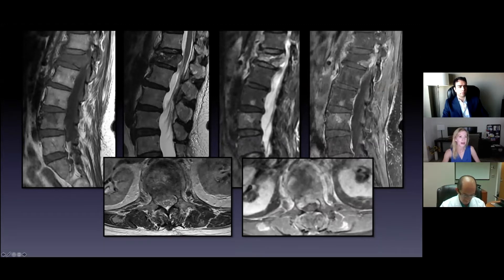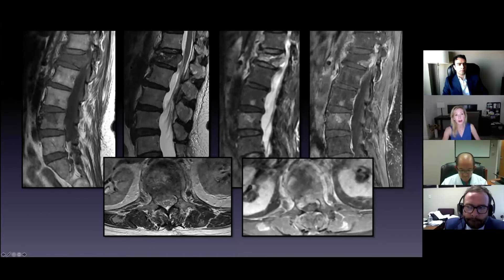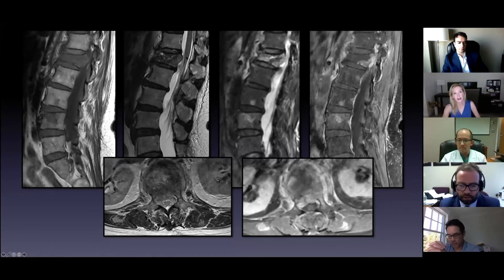That's sagittal T1. Normal bone marrow is white because it's got fat in it. This one is not white — it's stark because it's completely infiltrated with tumor. It's also got a pathologic fracture, with the compressed posterior cortex bowing out into the canal, compressing the thecal sac and the cauda equina. Down here there's another small one in L3 and one in L4. Sagittal T2 shows the cerebrospinal fluid and shows better than the T1 how much thecal sac narrowing there is — retropulsion of the posterior cortex into the canal, compressing the conus.